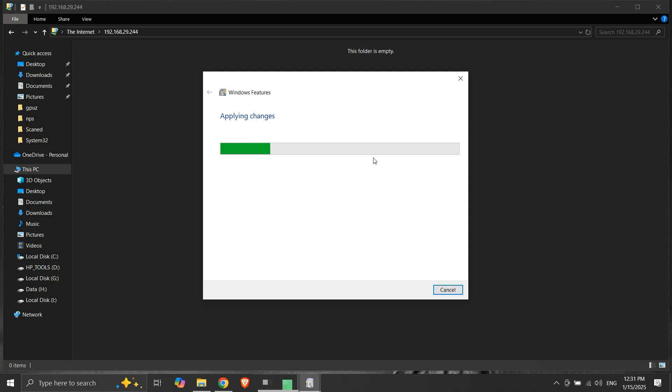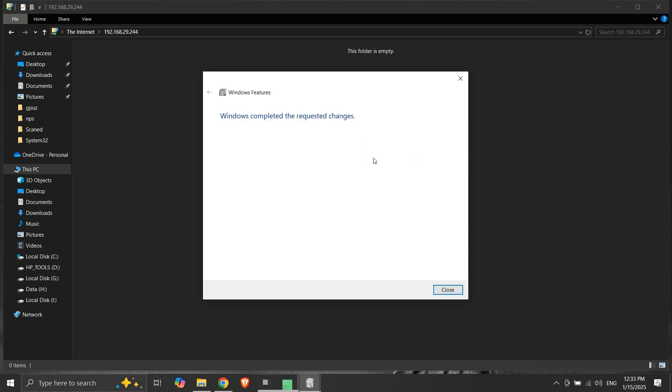Now it's applying the changes. It's completed. Let's close it.